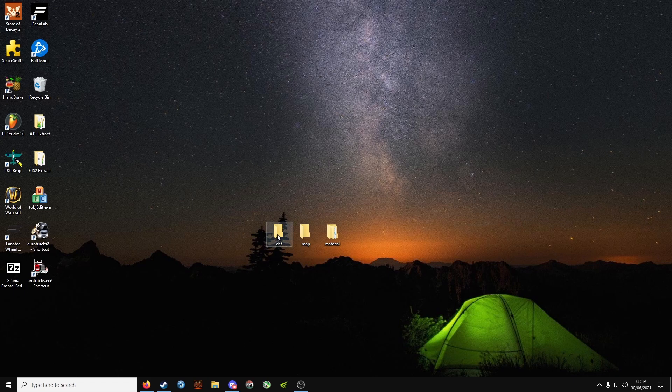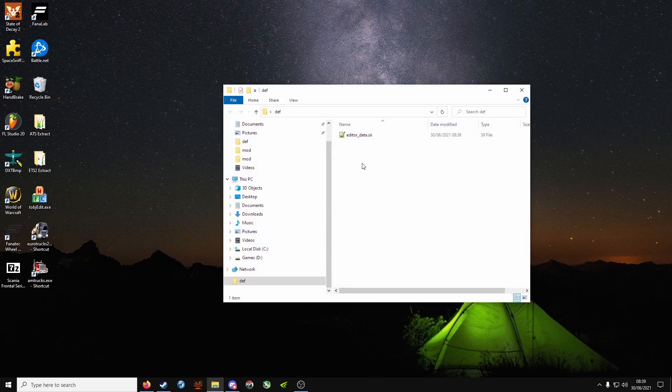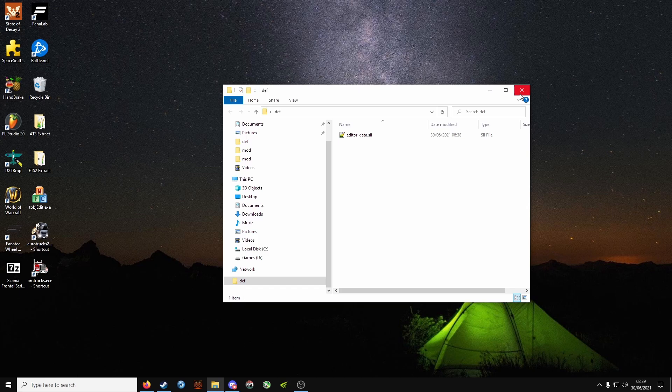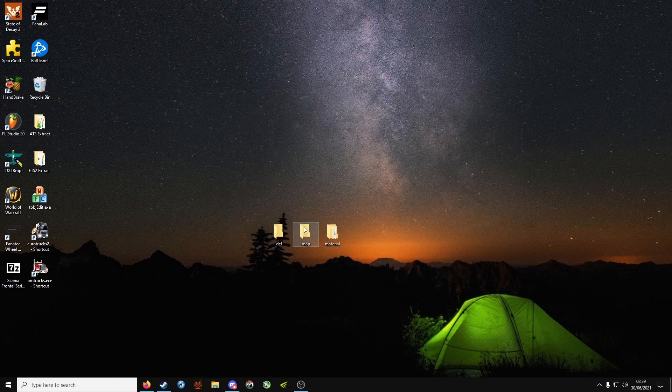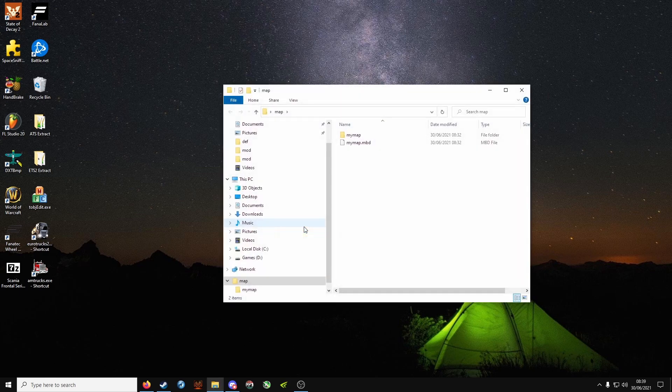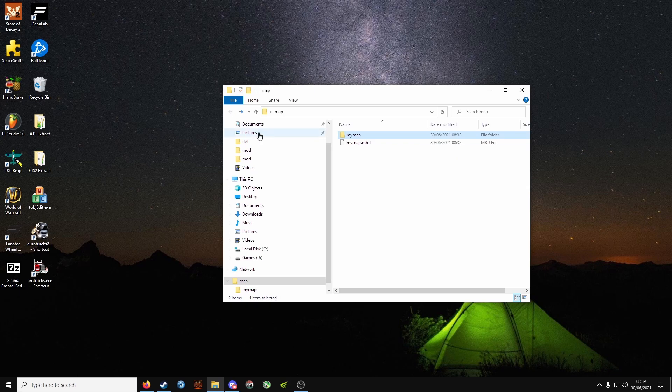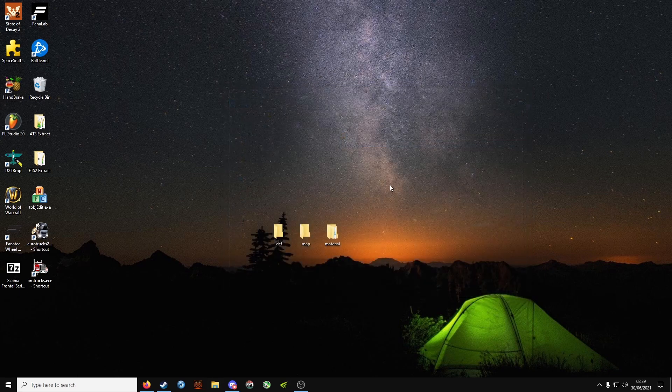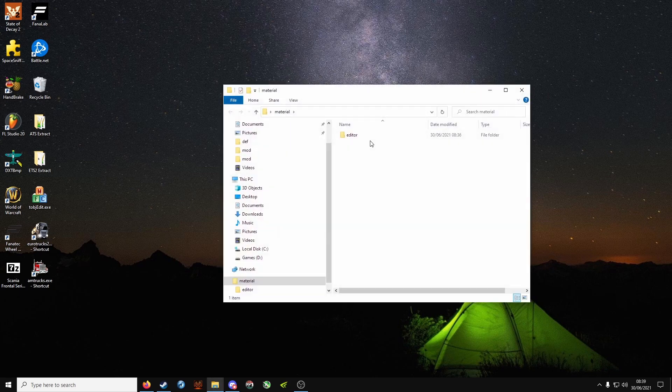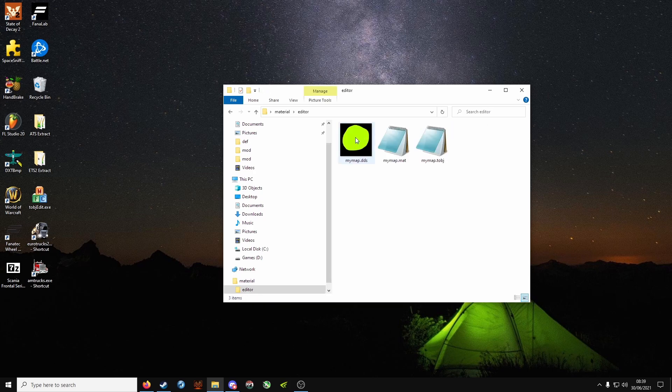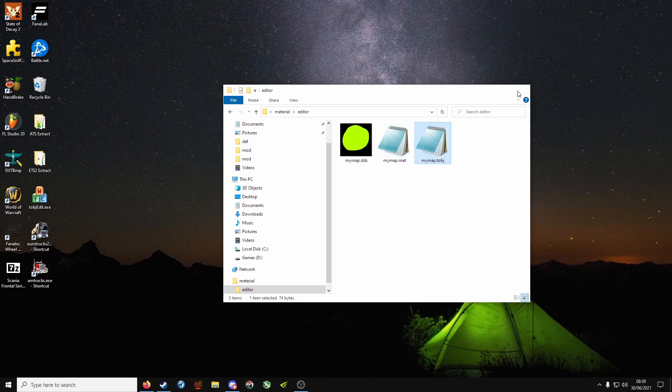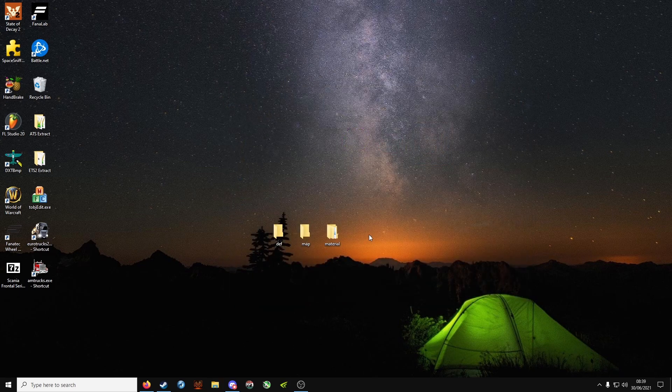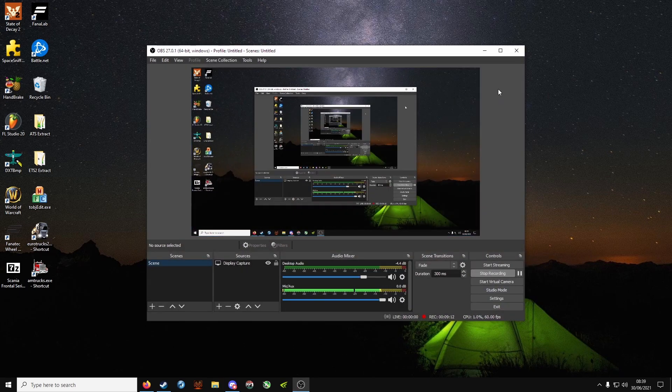So all in all we should have a def folder with editor underscore data dot sii, a map folder with my map, the sectors, and the mbd file, and a material folder with an editor folder, mymap.dds, mymap.mat, and mymap.tobj inside.